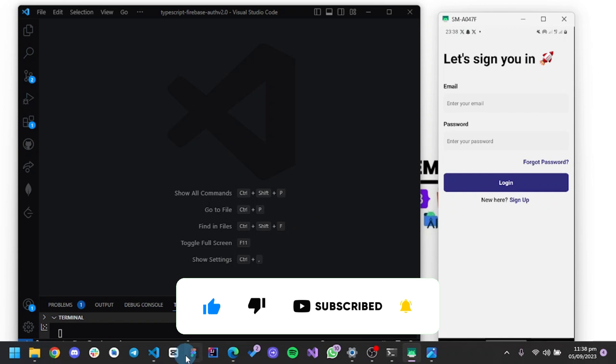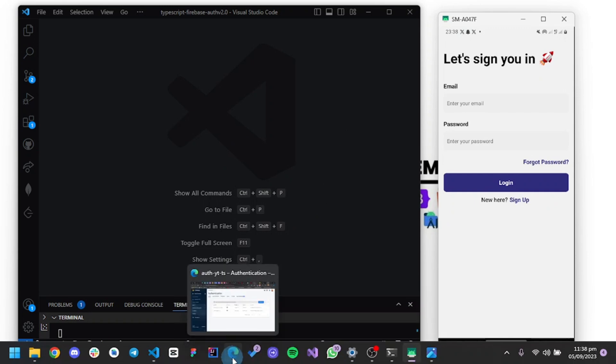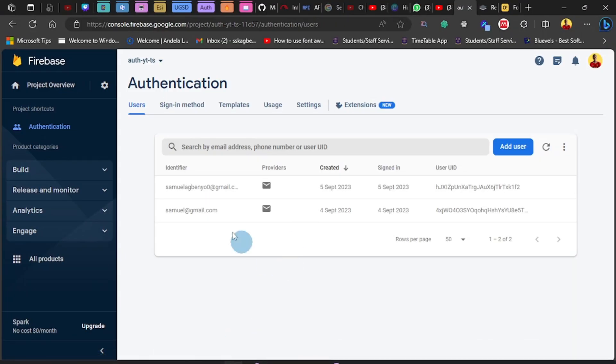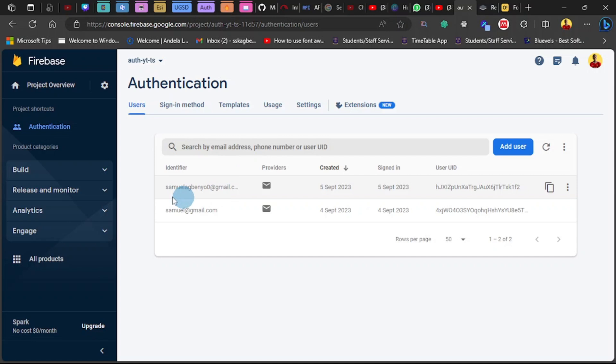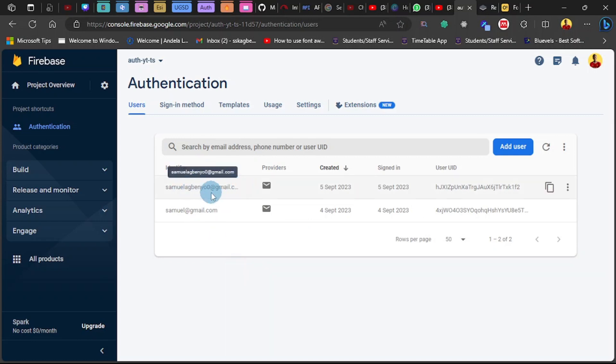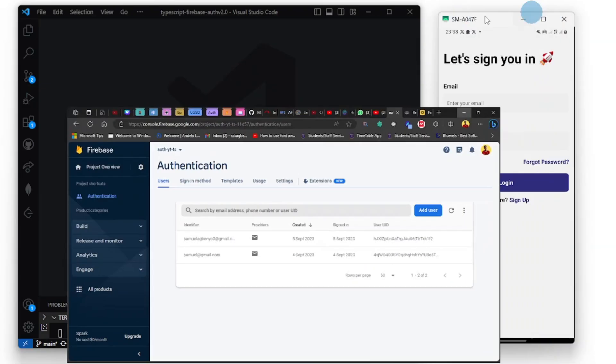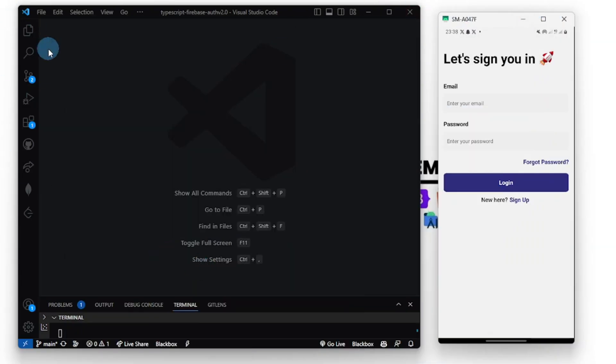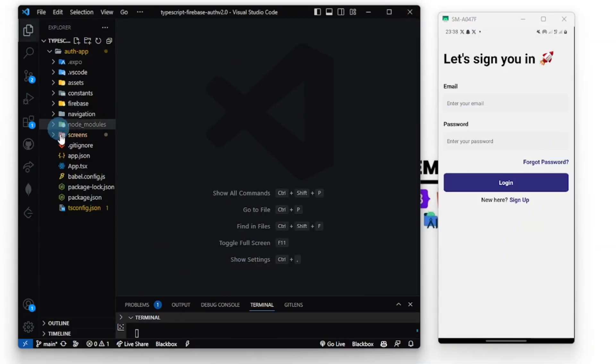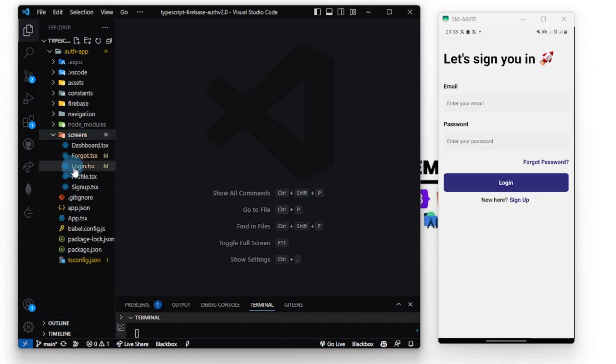I have a user already created here. I created this user because this email is a valid email. This one is not a valid email. So when we reset the password, the email can be sent to a correct email recipient or address. Let's jump right in. I'm going to go into my forgot password screen.